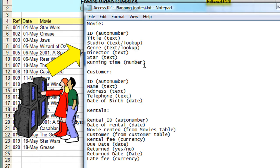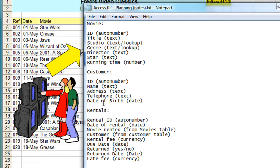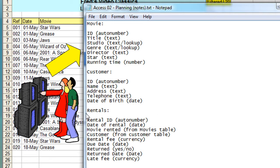In the customer table I've got an ID number again, just so I can uniquely identify the record, customer name, customer address, telephone number, and date of birth. So fairly simple stuff. The name could be broken down into first name, last name, middle name even if you want, but I've just left it as name because I'm just going to use a person's first name.